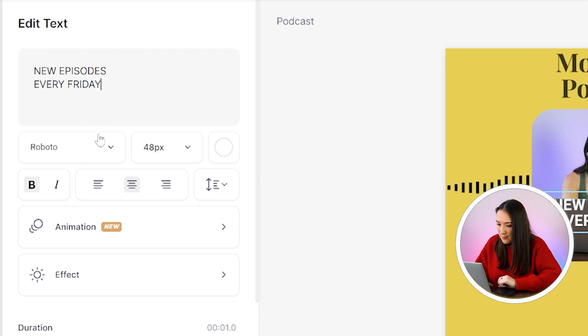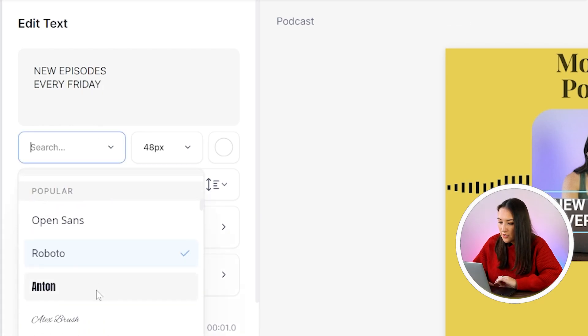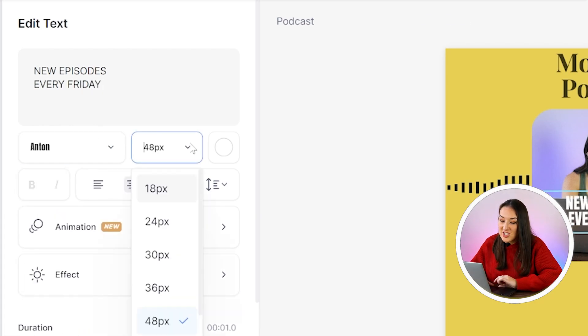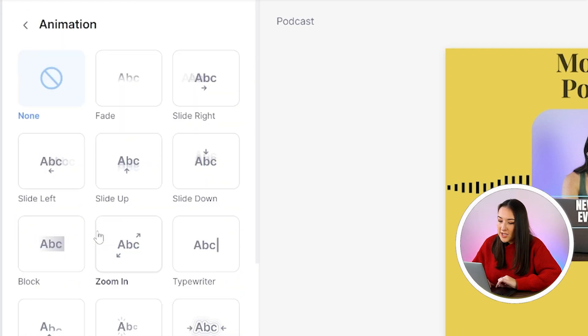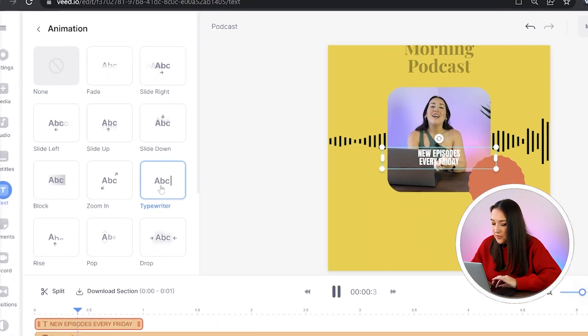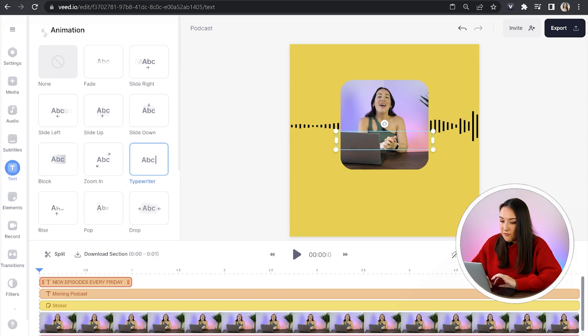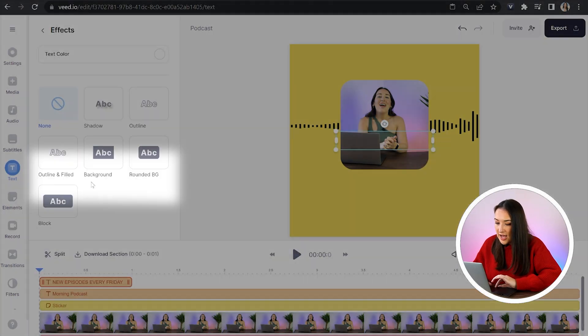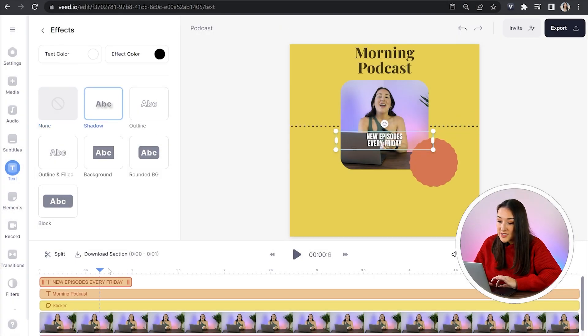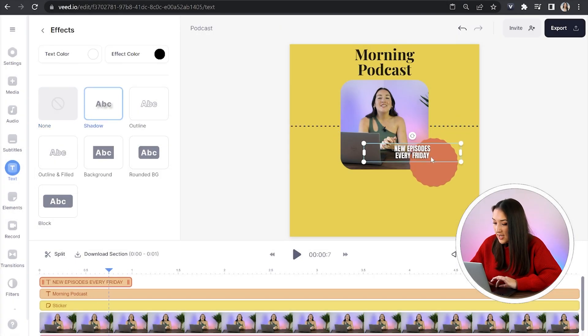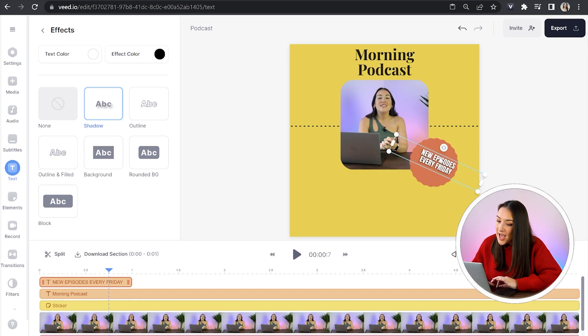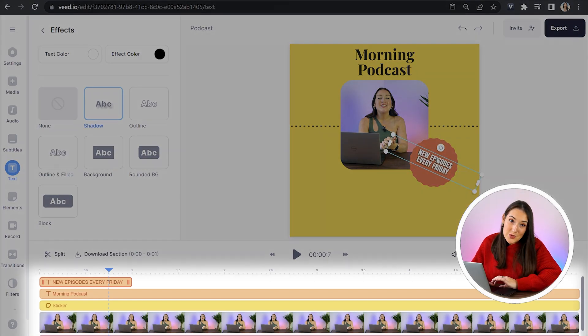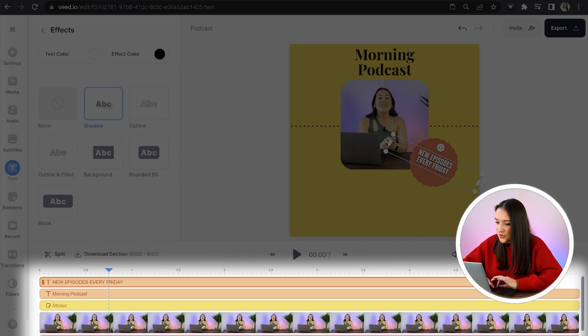And once you're finished typing, same as before, you can change the font, change the size, change the color, click on animation, choose your favorite, then go back, click effects, and then add a shadow. And once you're happy with your style, you can move your text over on top of your sticker and rotate it. And don't forget, same as always, drag that text layer across your entire timeline.